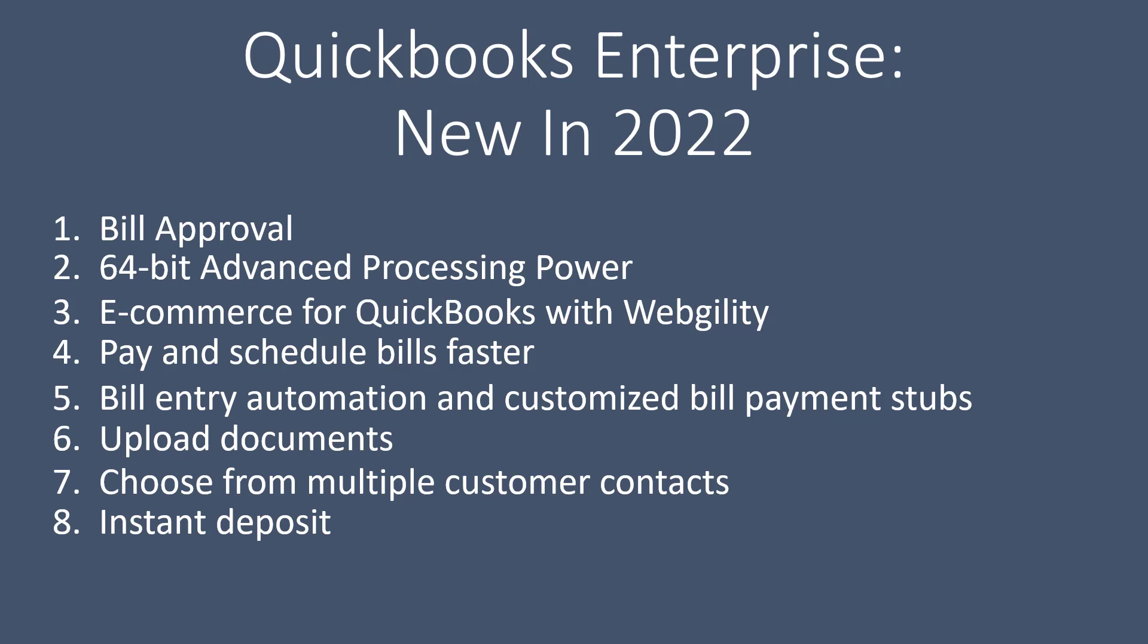The next one is an instant deposit for payment users. Get your money instantly when customers pay you, even late nights, weekends, and holidays.